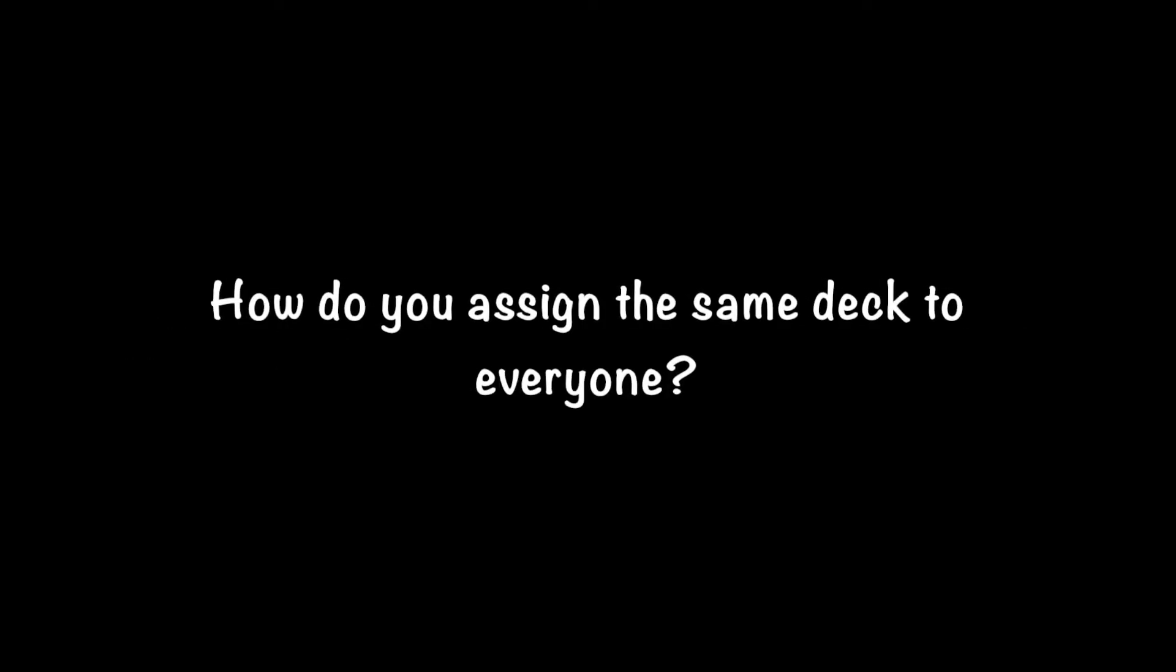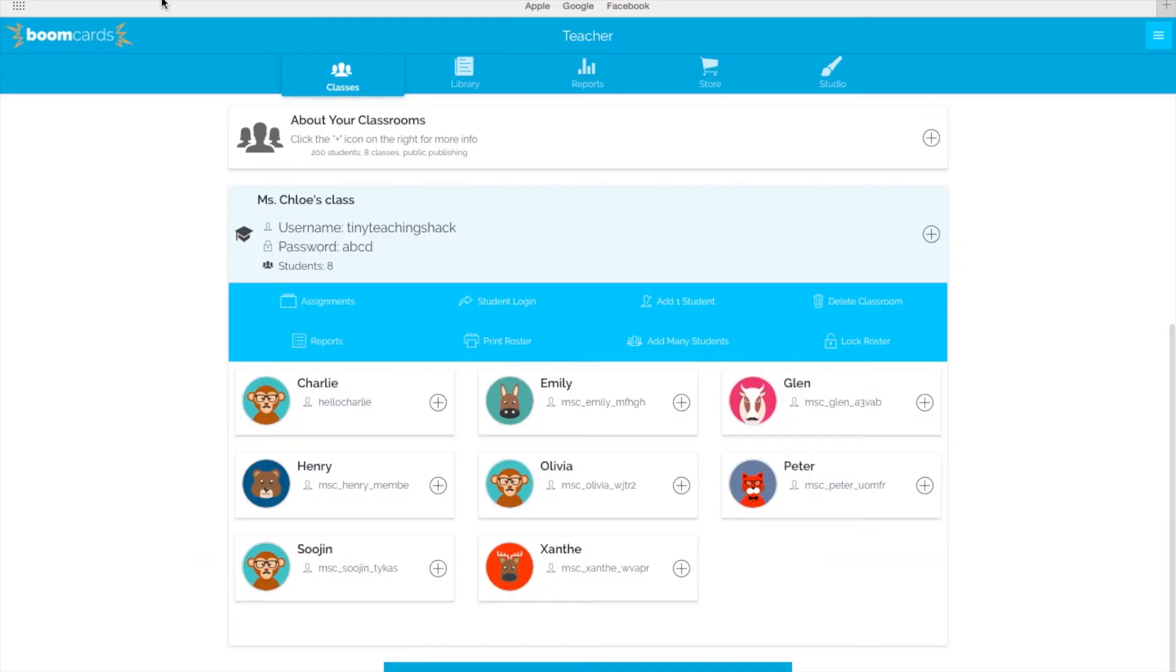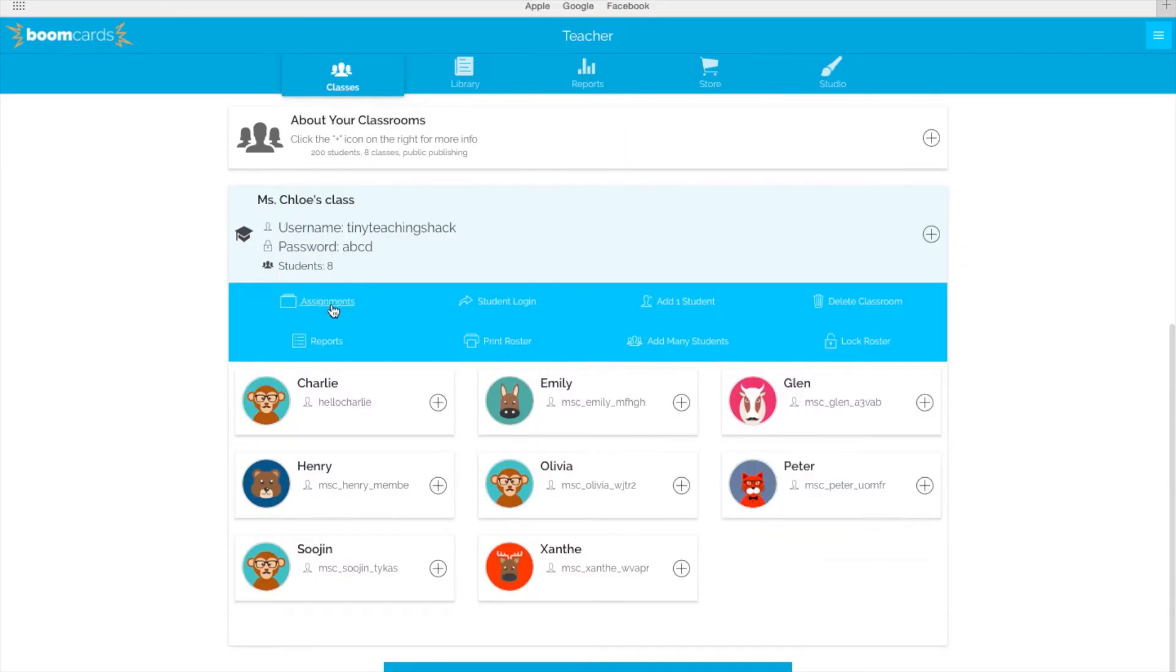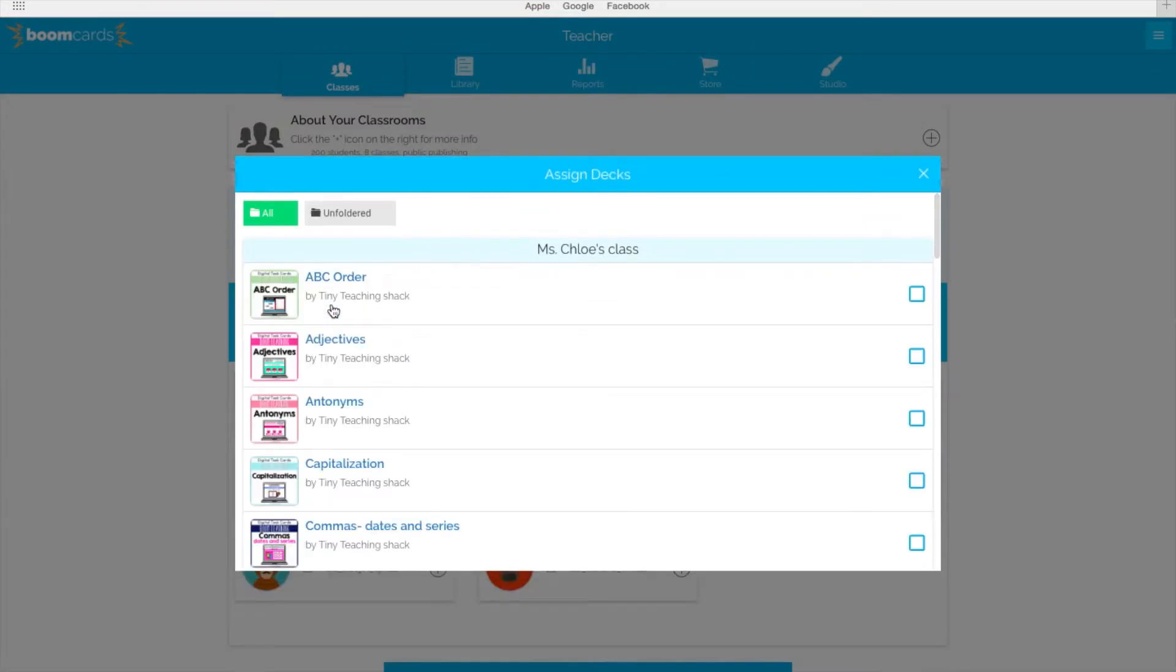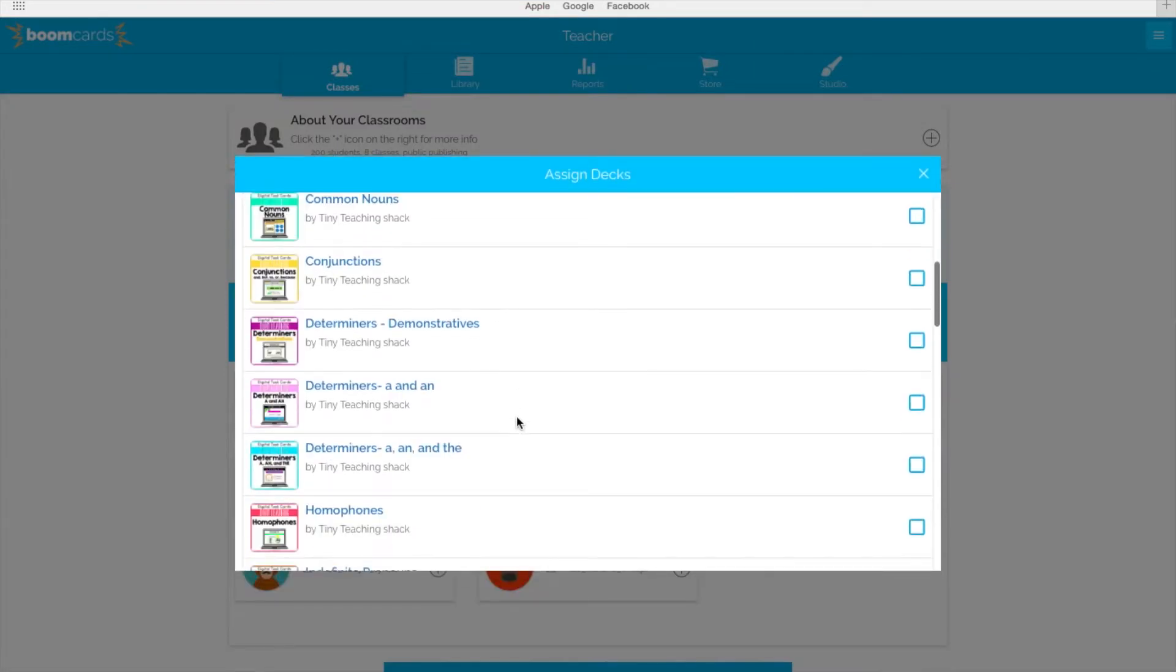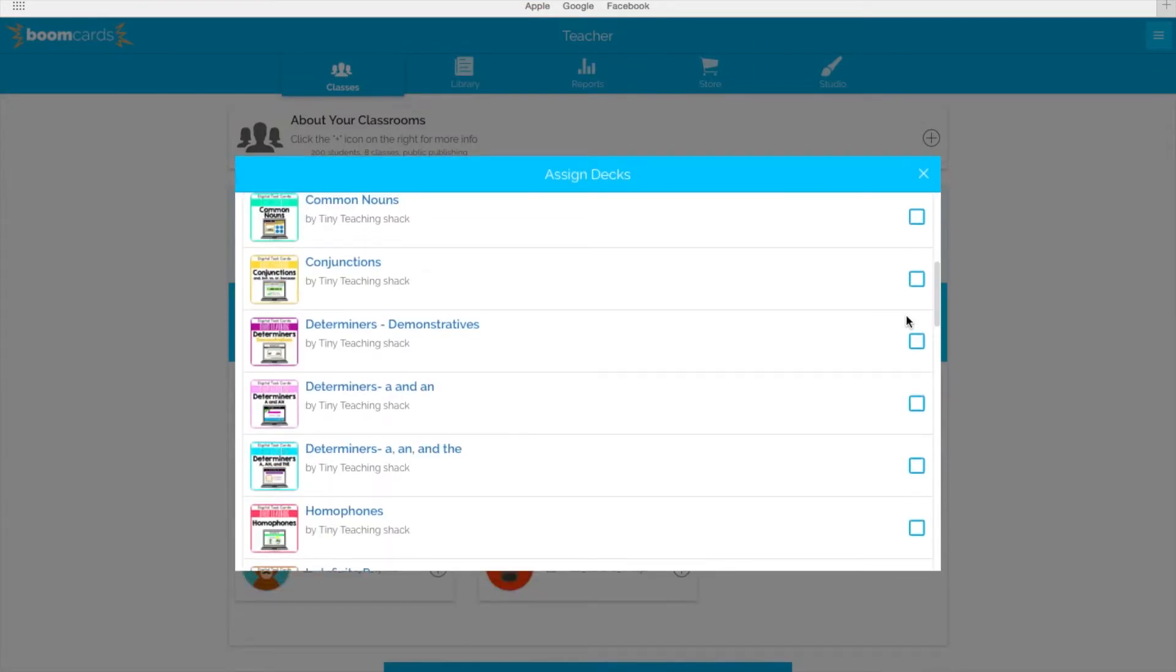So how do you assign the same deck to everyone? To assign the same deck to everyone, click Assignments here and assign a deck to everyone. For example, if I want everyone to work on conjunctions, I'll click here. Now everyone will have that deck assigned to them when they sign in.